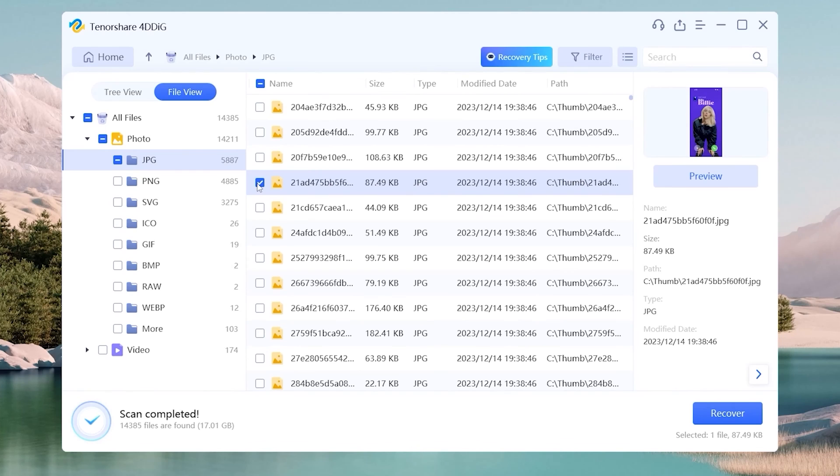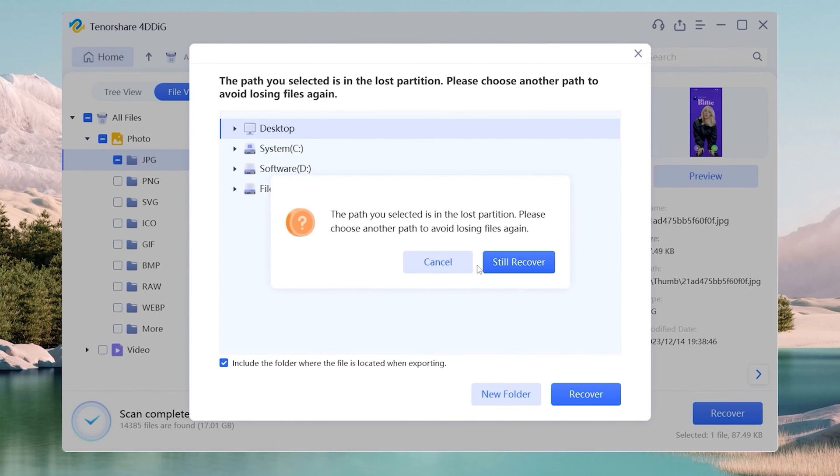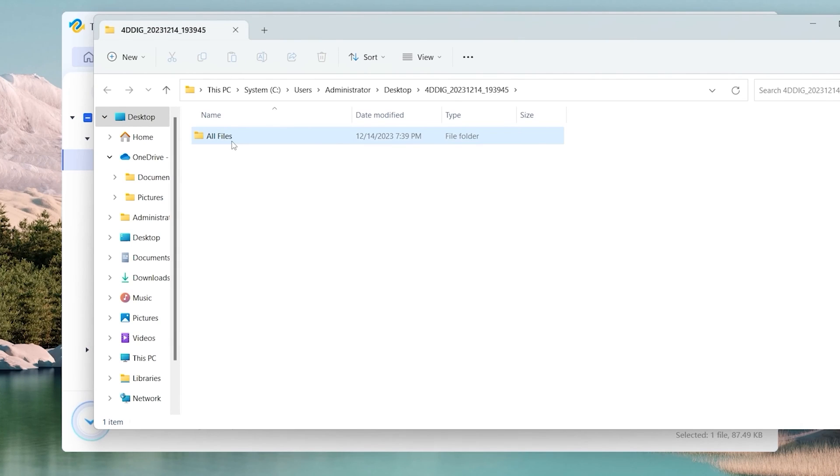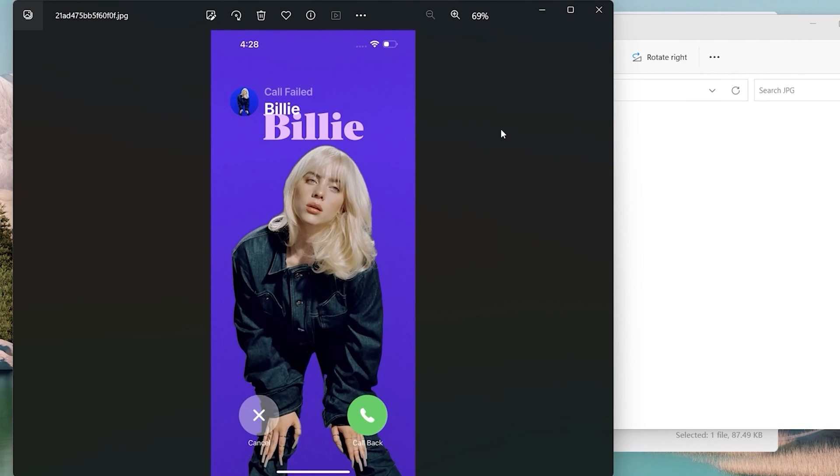Once you find the file, select it, click Recover, and save it to a different location. Now, your files are back to your computer again.